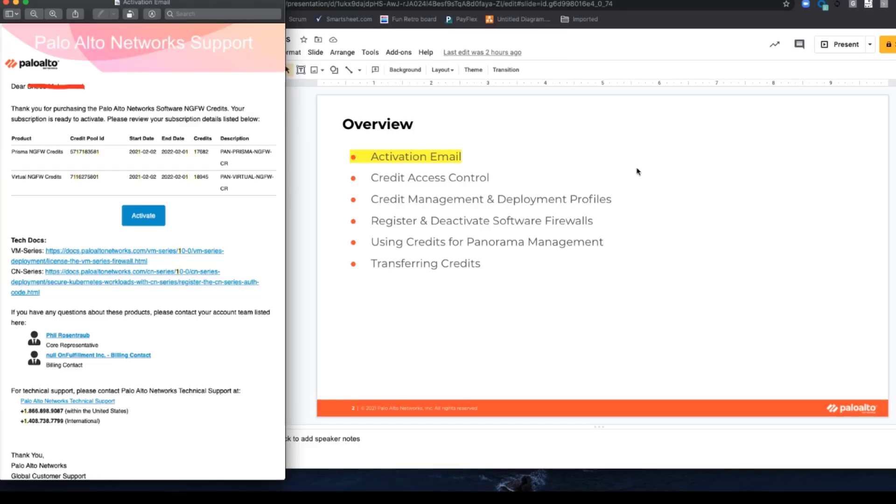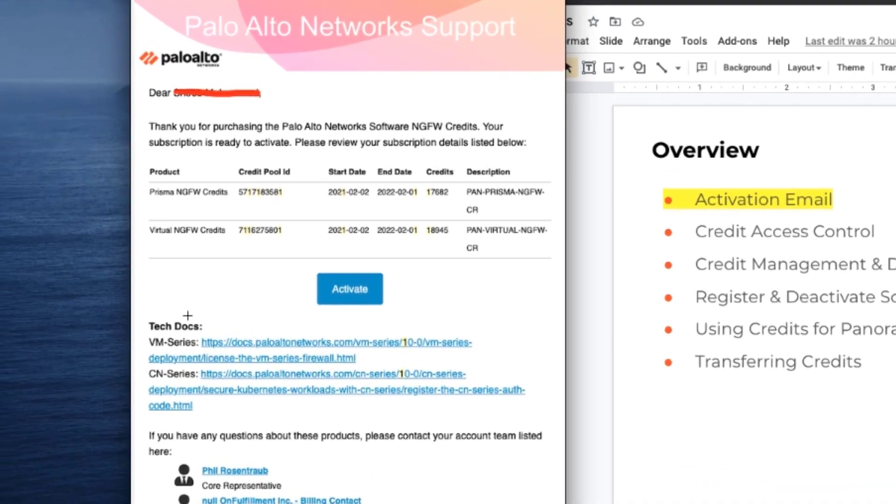So let's dive right into the first topic, activation email. After you've purchased your software NGFW Credits, you will obtain an email similar to this.